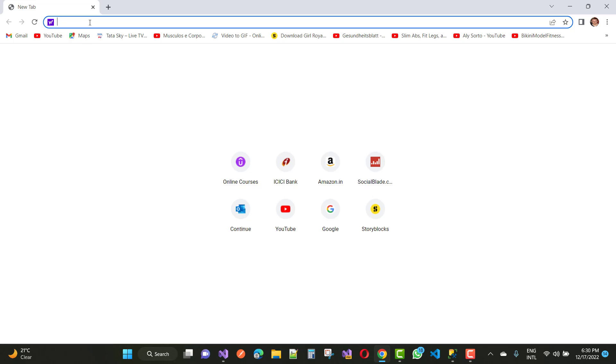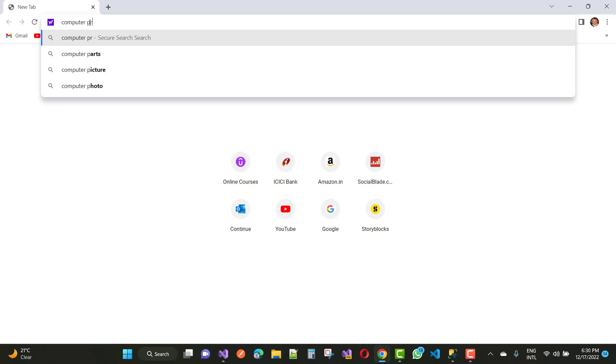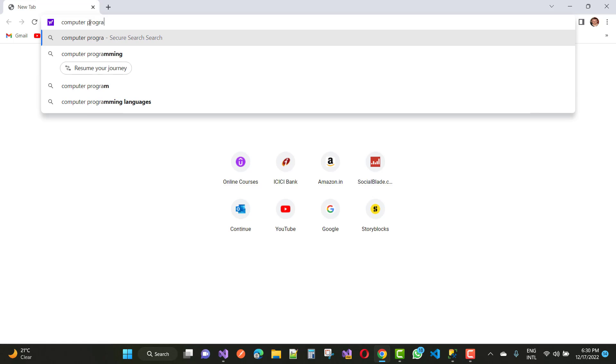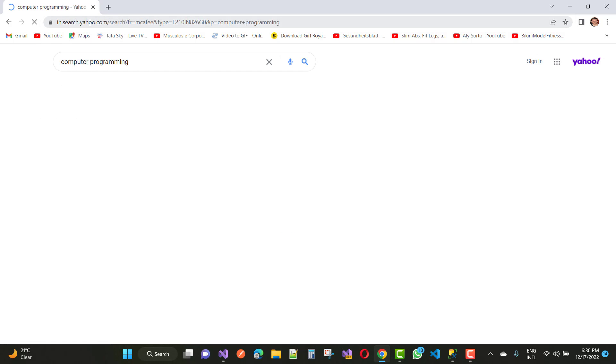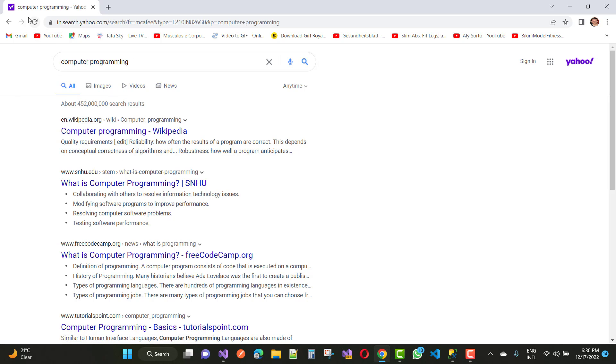When we search anything like computer programming, it searches in Yahoo. I want to search that thing from Google, but Yahoo is the default. How to change this?